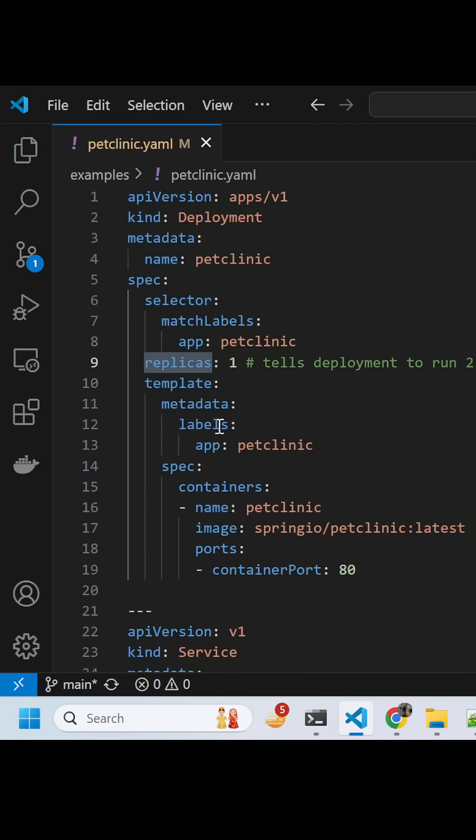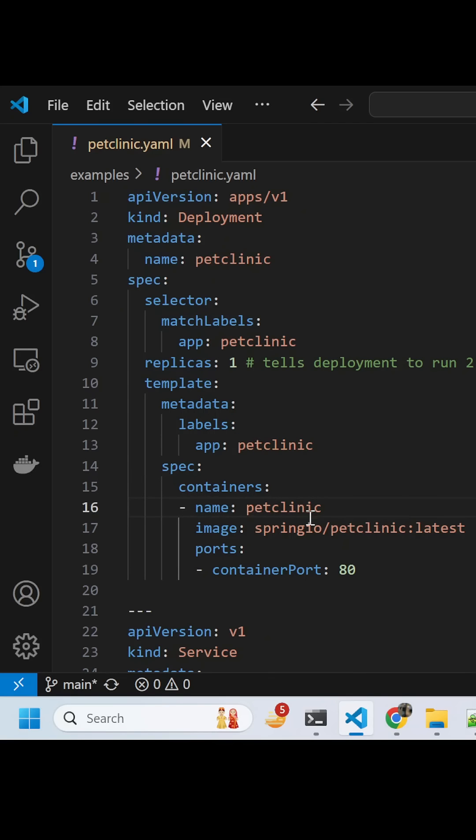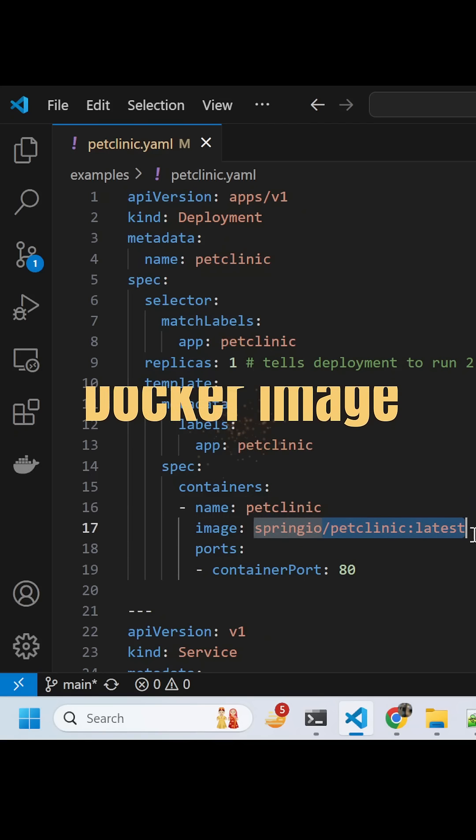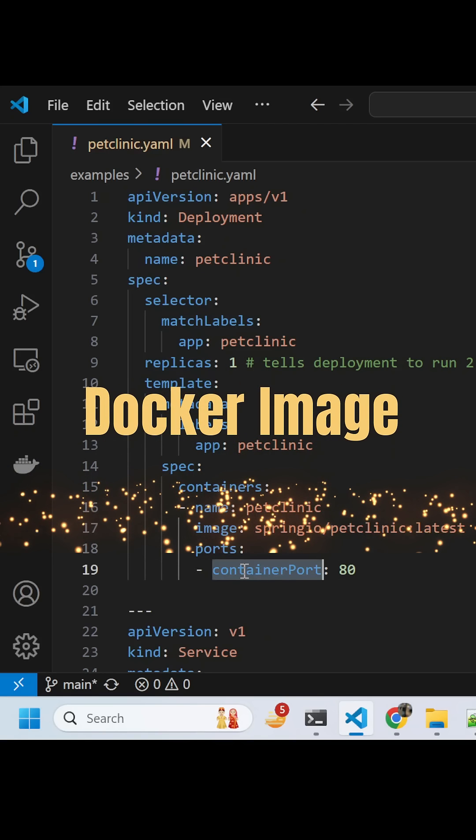These are certain other templates, the metadata labels. This is the label which we can use to use this app. This is the important section: spec container. I'm saying please spin up only one container called Pet Clinic, it's a Microsoft Java-based application using this image and the container port should be 80.